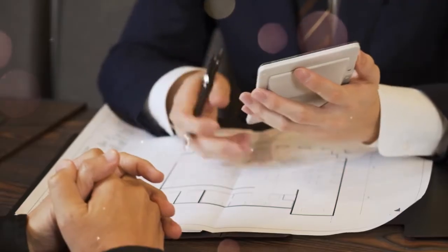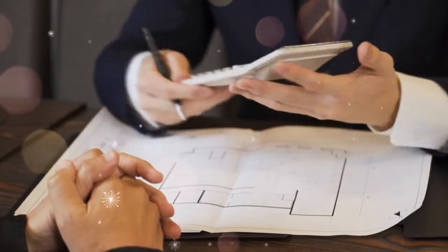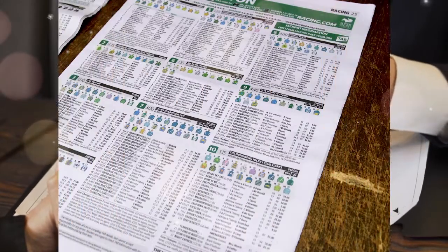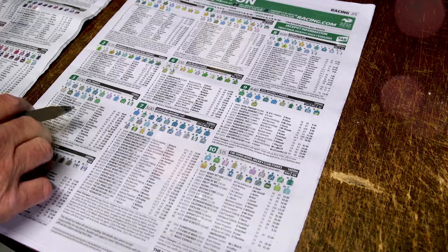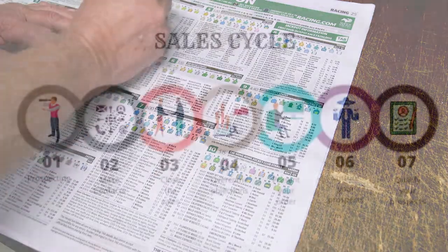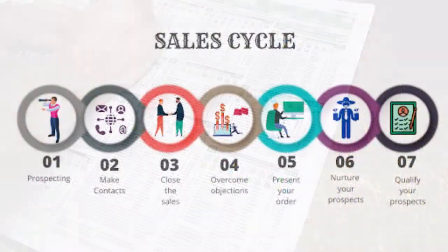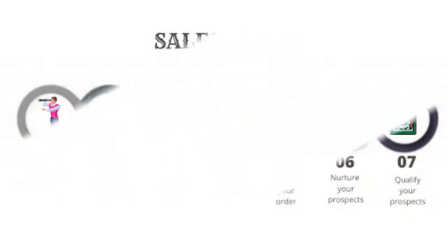Are you tired of manual quoting processes, complex pricing configurations, and long sales cycles?